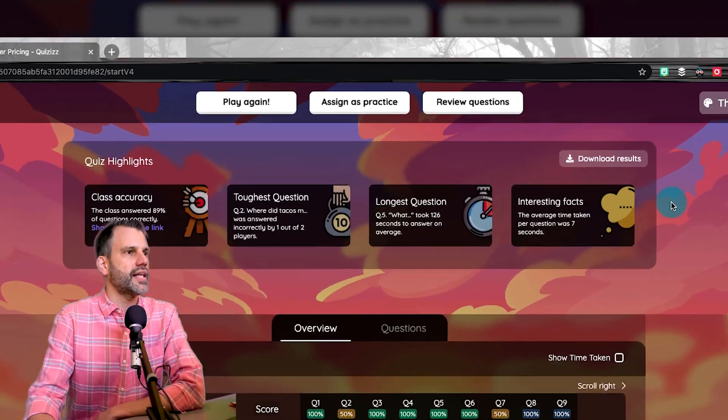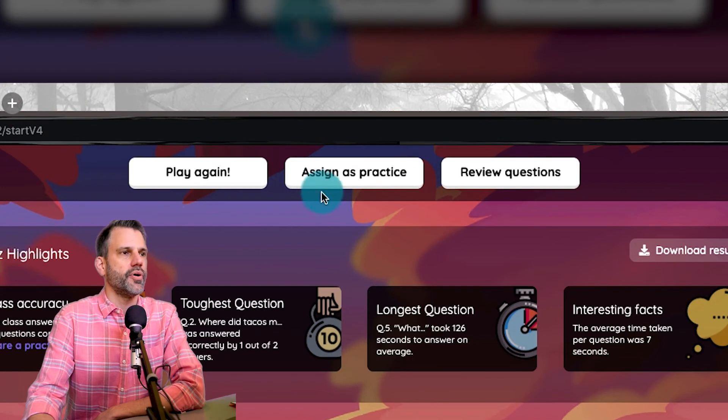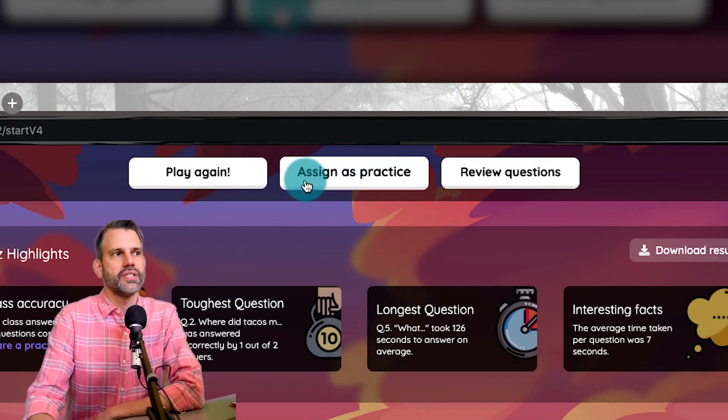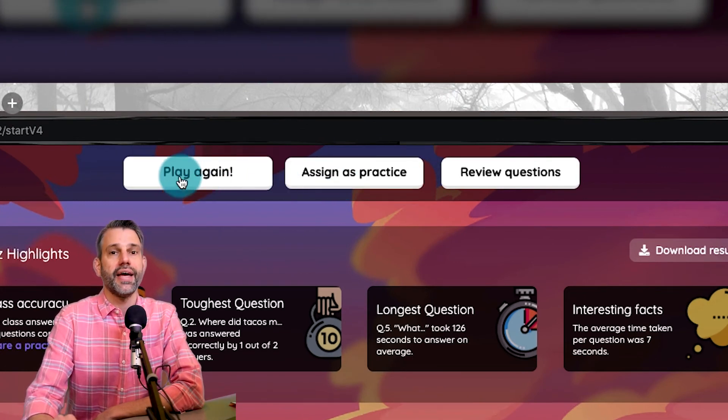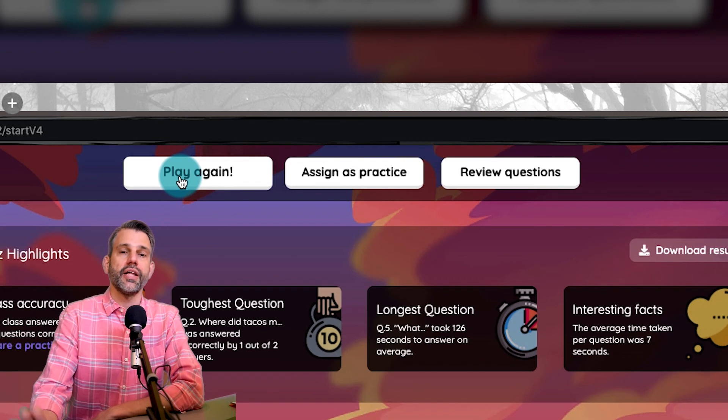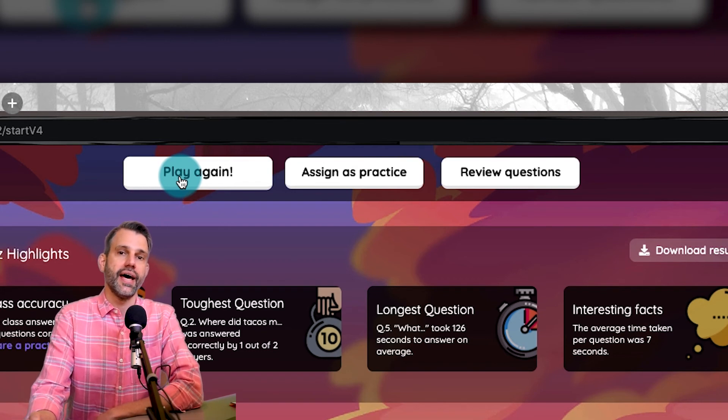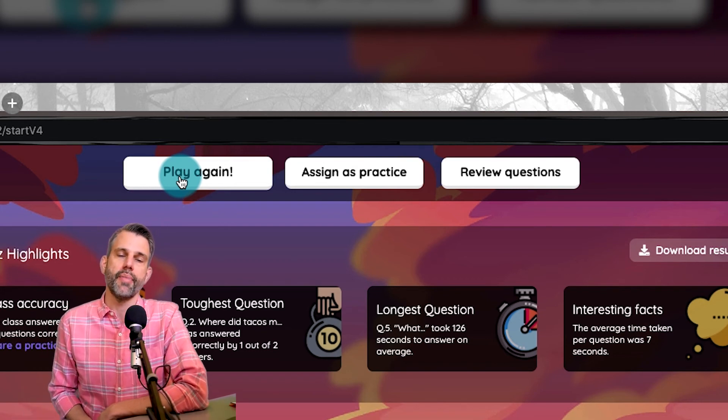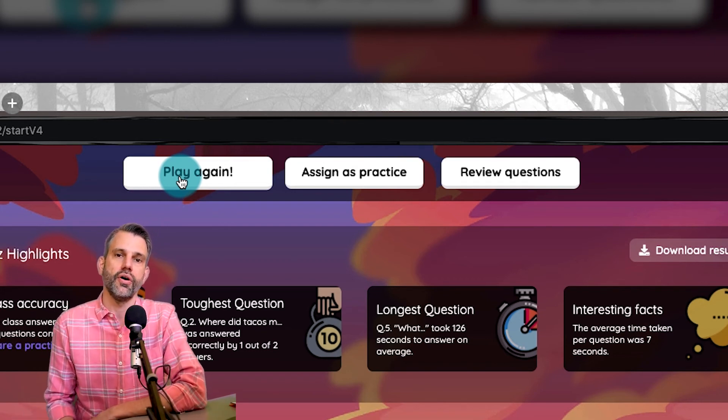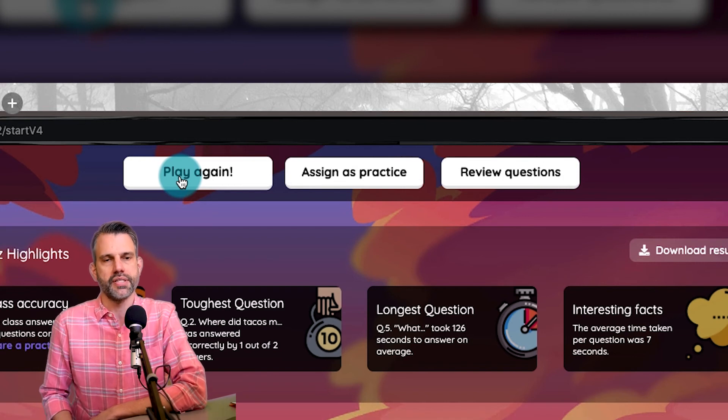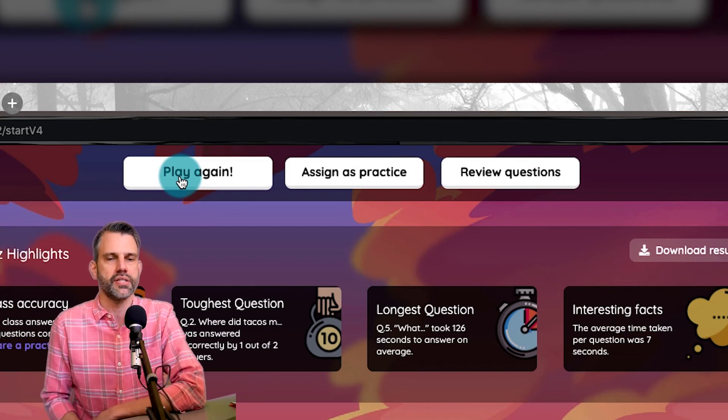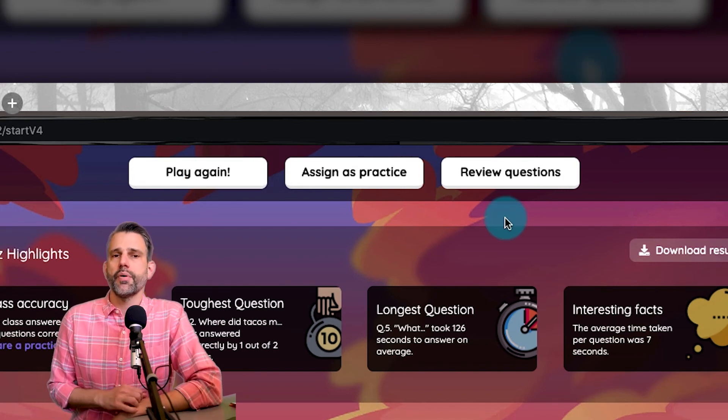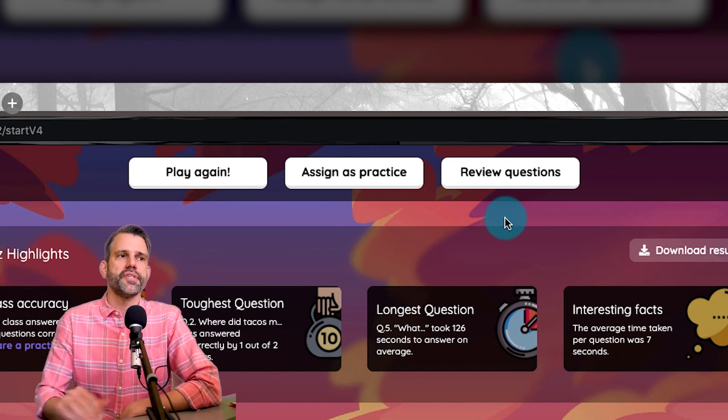So we talked about these highlights. We talked about the ability to assign as practice. We talked about the ability to play again. Actually, we didn't mention this, but I can click play again and it will give the kids a new code to jump right back in and play it all over again, which I love to do. It's a great way for them to see those improvements as they repeat the task that way. Two last things I want to show before we wrap this up.